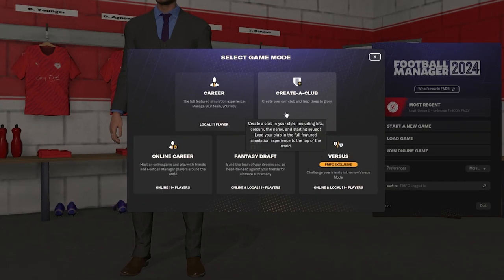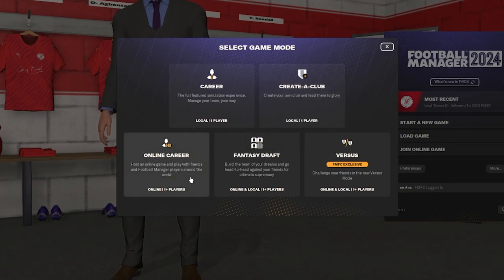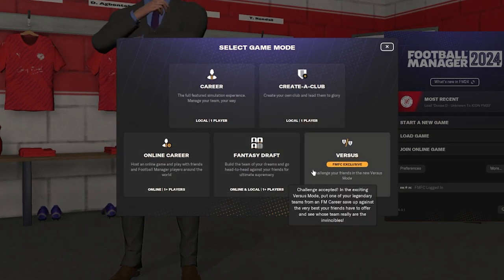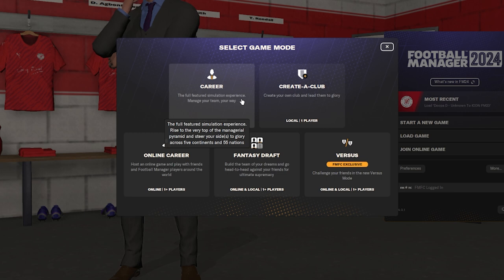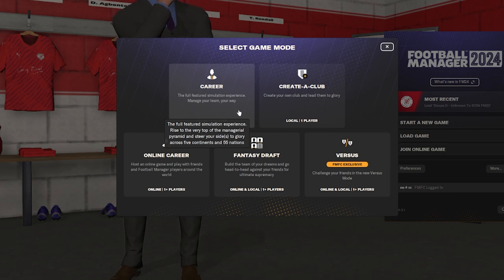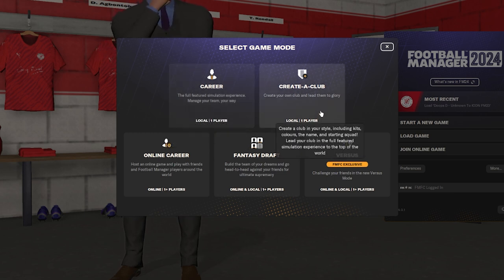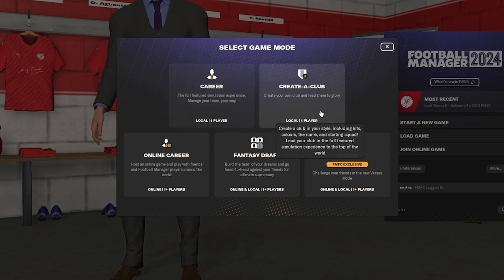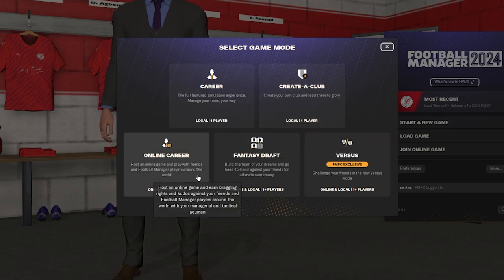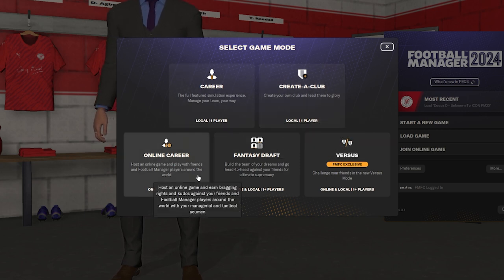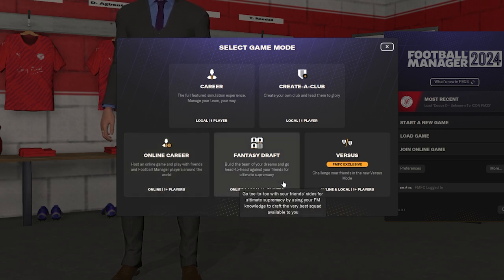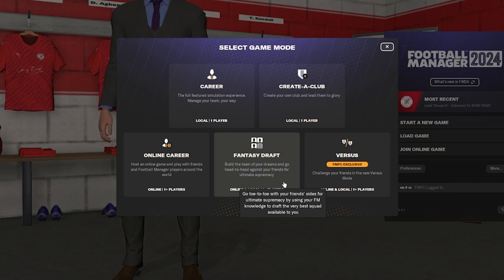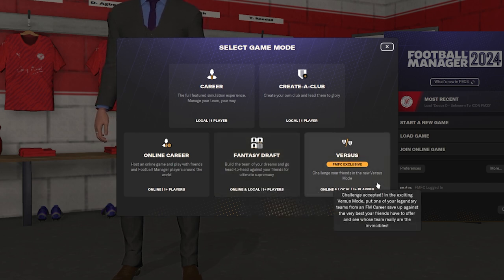As always, we always have a few options here. Career, create a club, online career, fancy draft versus. So career is obviously the usual way of playing any football manager. That's the way I tend to play it. Create a club, I don't, I think I've tried it once. Didn't really like it. You might as well just use the editor. Online career, you really need to be synced up with someone to play that because it's very long.